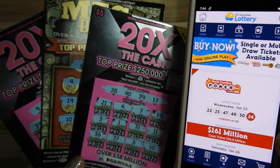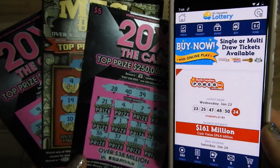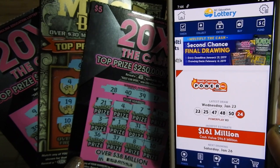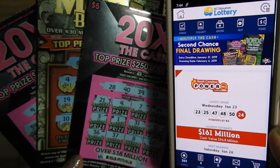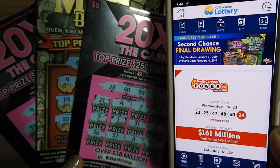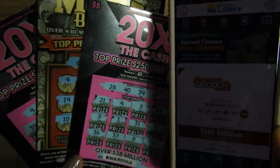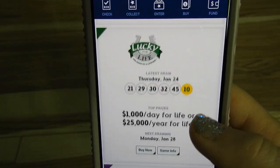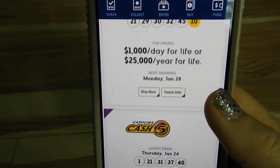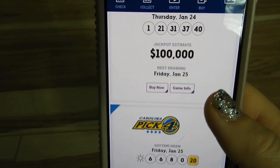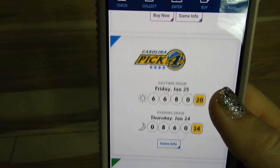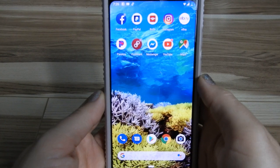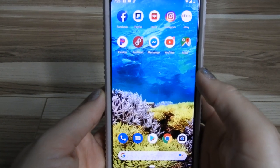Hey everyone, it's Melinda Love here with Boom and Bigs TV, and today I'm going to show you how to find and use the North Carolina Education Lottery app. This is an app that I really enjoy using — I feel like it makes the lottery experience more convenient and enjoyable, and I will explain why in this video.